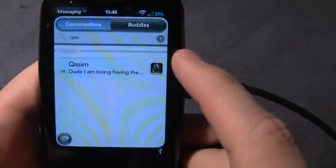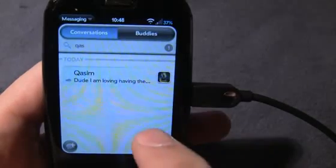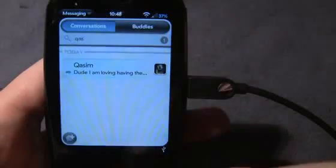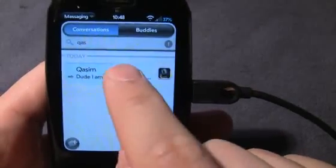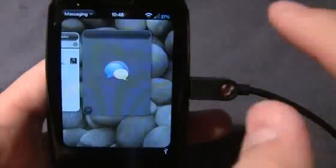Now let's talk about messaging. Let's say you want to find a certain conversation. I find my friend Qasim by typing Q-A-S. If you have a lot of conversations, you don't have to scroll up and down — just start typing the name and you'll find it right away.